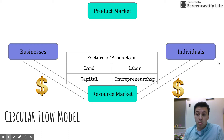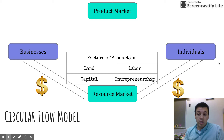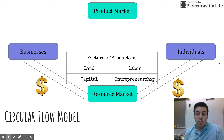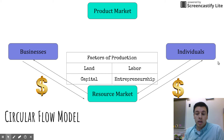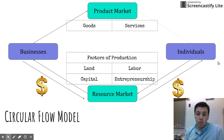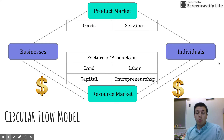Now individuals have money and want to purchase goods and services, while businesses have a product because the factors of production have been combined. Businesses are now sitting with products ready to sell because their purpose is to make a profit.